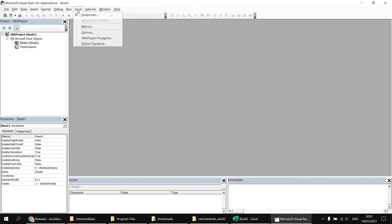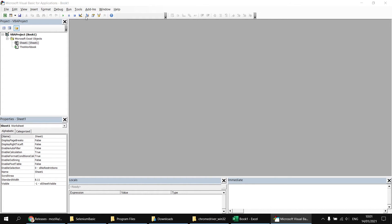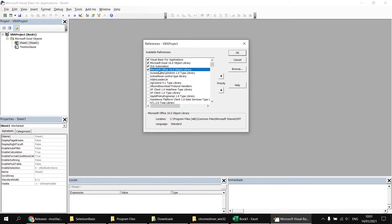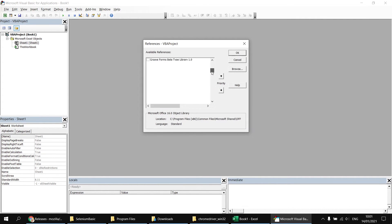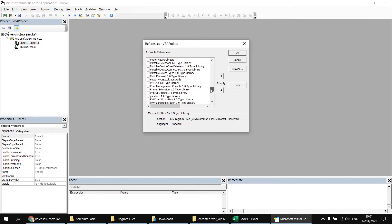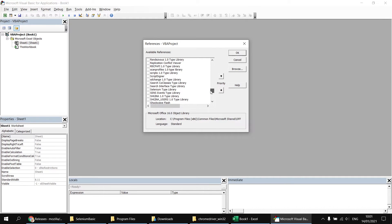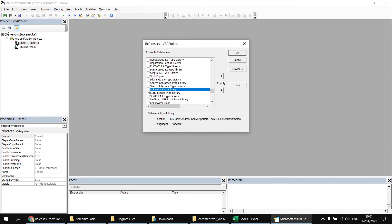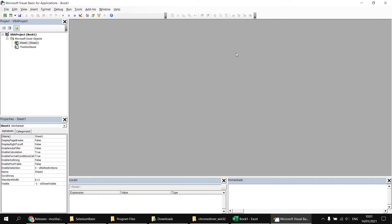And then in here, I'm going to set a reference to the Selenium library. To do that, I can head to the tools menu and choose references. And then in my list, I can scroll down to find Selenium, if I can remember my alphabet. So I will find the Selenium type library listed there, I can simply check the box next to that, and then click OK.